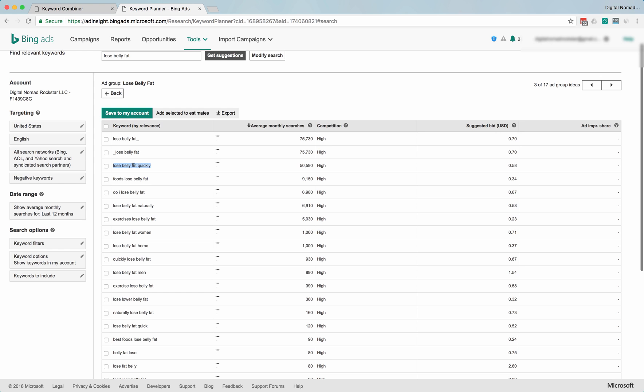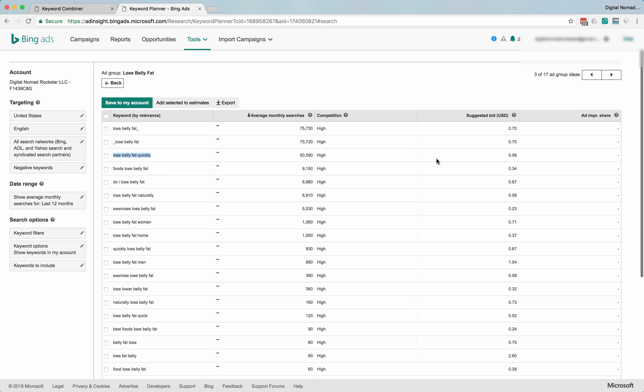If you were to take this and put it in exact match, maybe 50,000 people a month are searching for it, which is pretty awesome. And then over here it's suggesting 58 cents. So they're suggesting high, just like Google does.